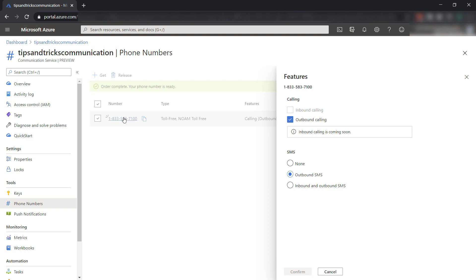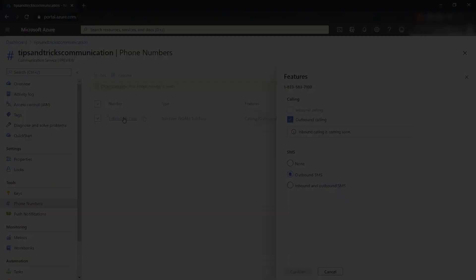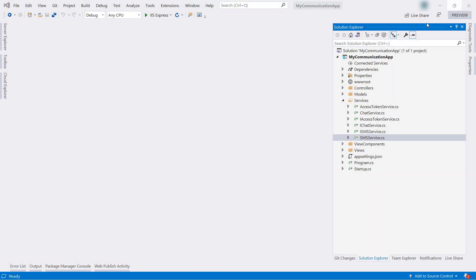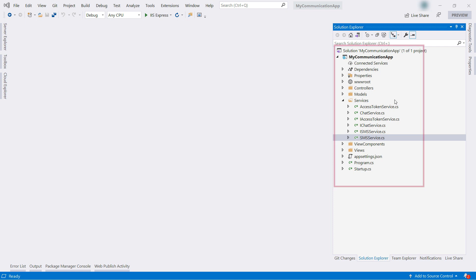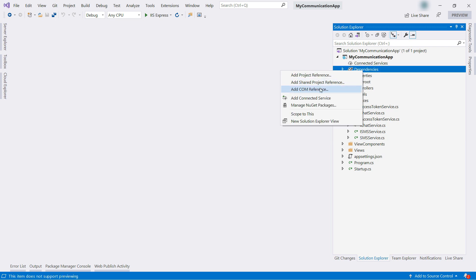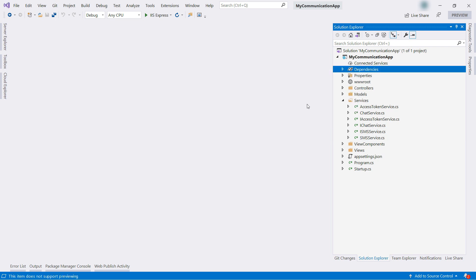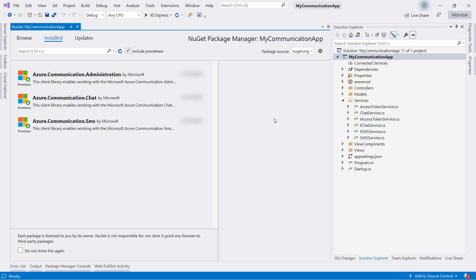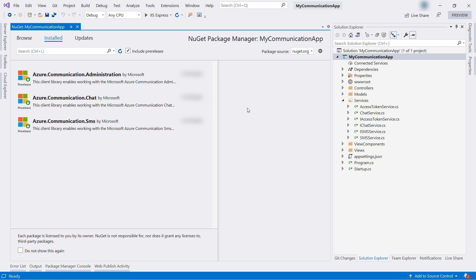Let's use this in our app. Here we are in Visual Studio, and this is the ASP.NET Core app that we've created in the previous video. I've already implemented the SMS sending feature, and I'll walk you through it. First, I've added a NuGet package. This one, the Azure Communication SMS package.